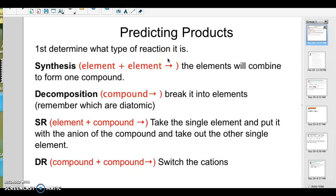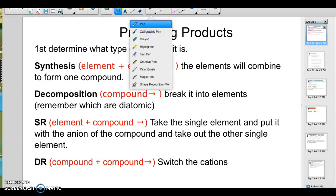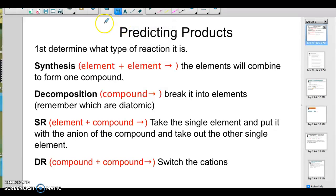Hi guys. So I wanted to show you how to predict products for chemical equations. When you're predicting products, you're just going to have the reactants and then nothing else. So they can be kind of challenging, but if you follow my advice here, they should go okay.